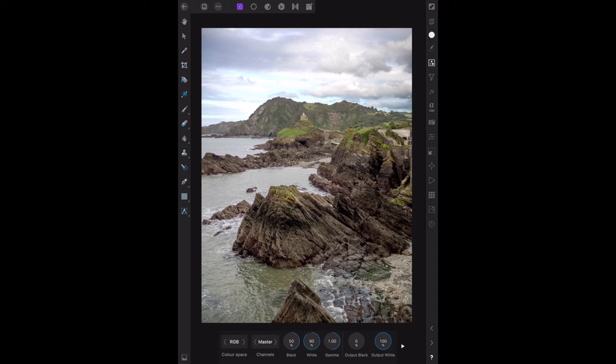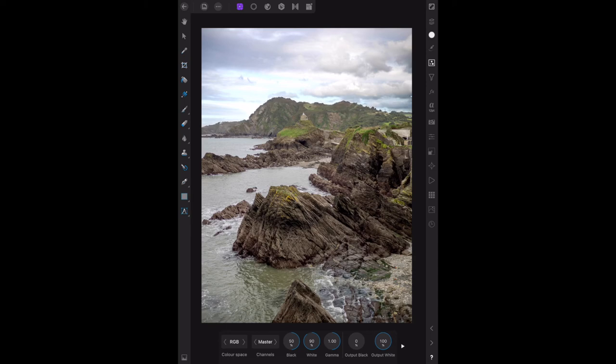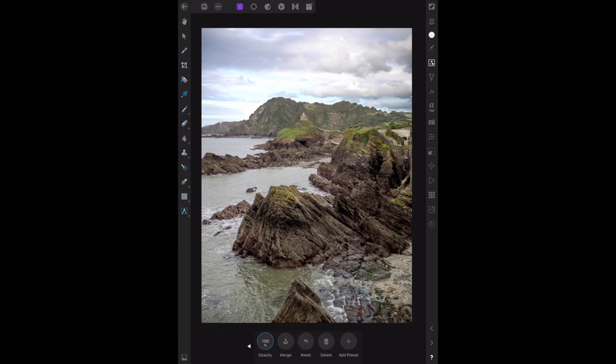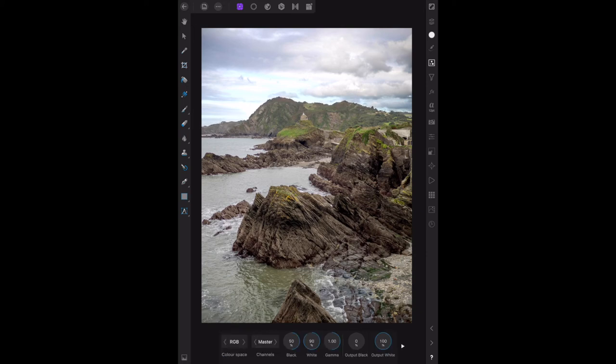If you've got photographs that need the sky adjusting, where the main body of your photo is really nice but the sky is washed out, that's how you can do it. Select the sky and the job's done.